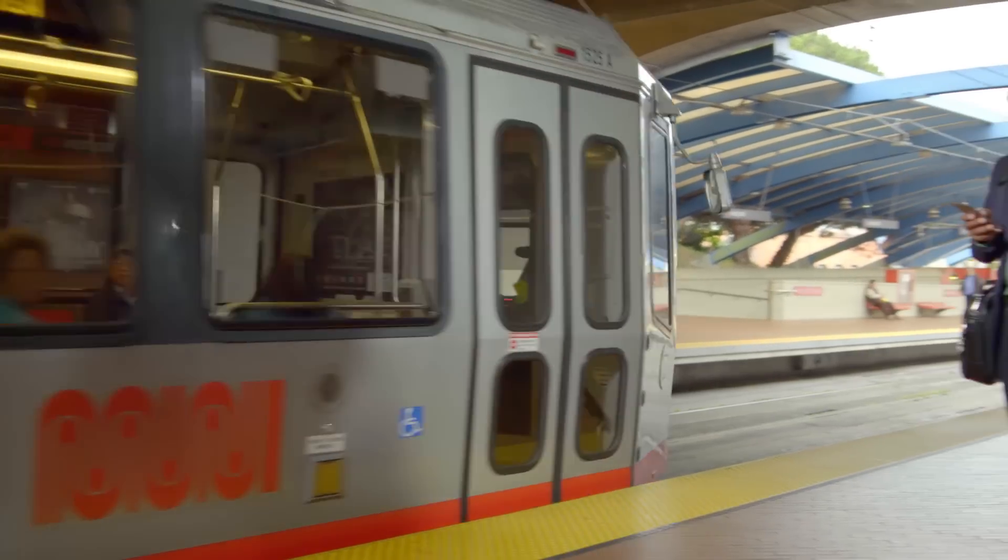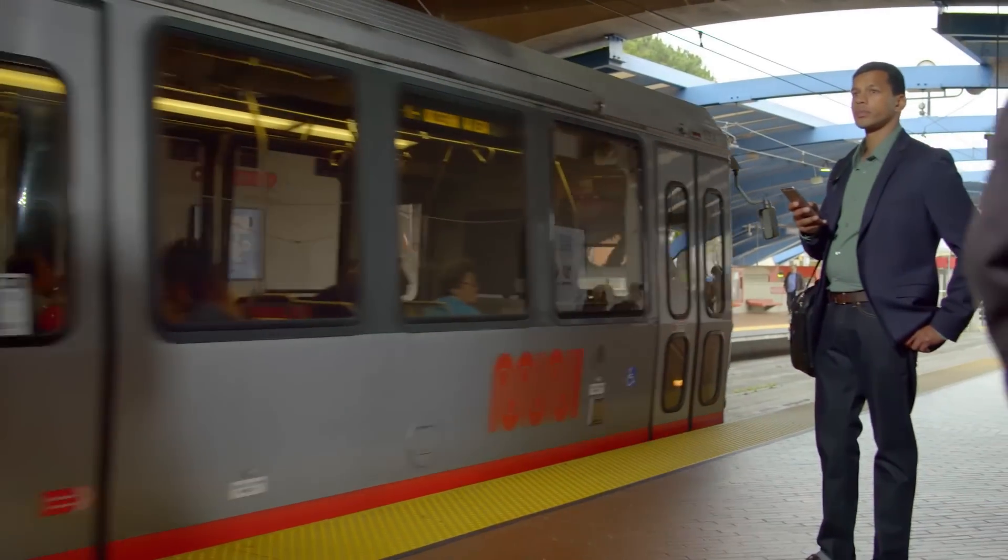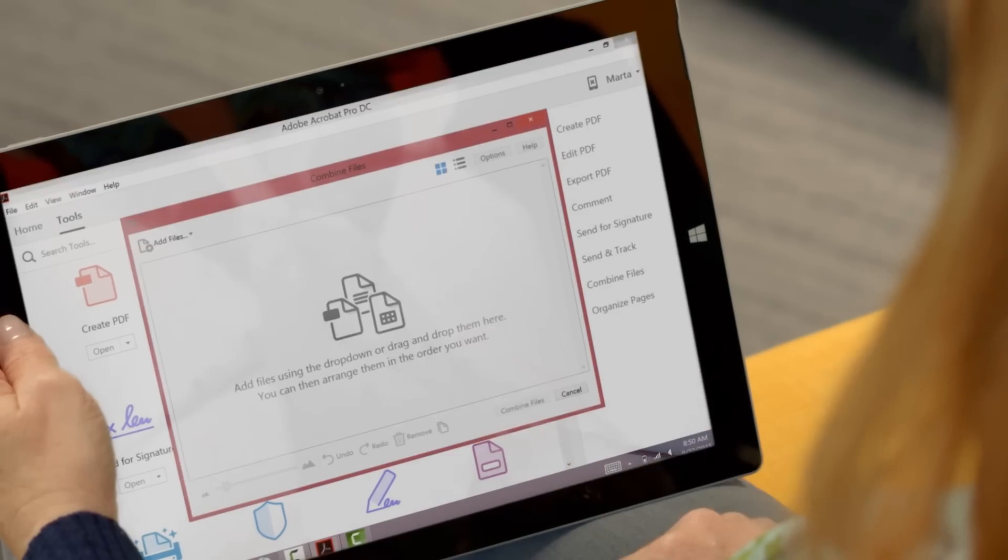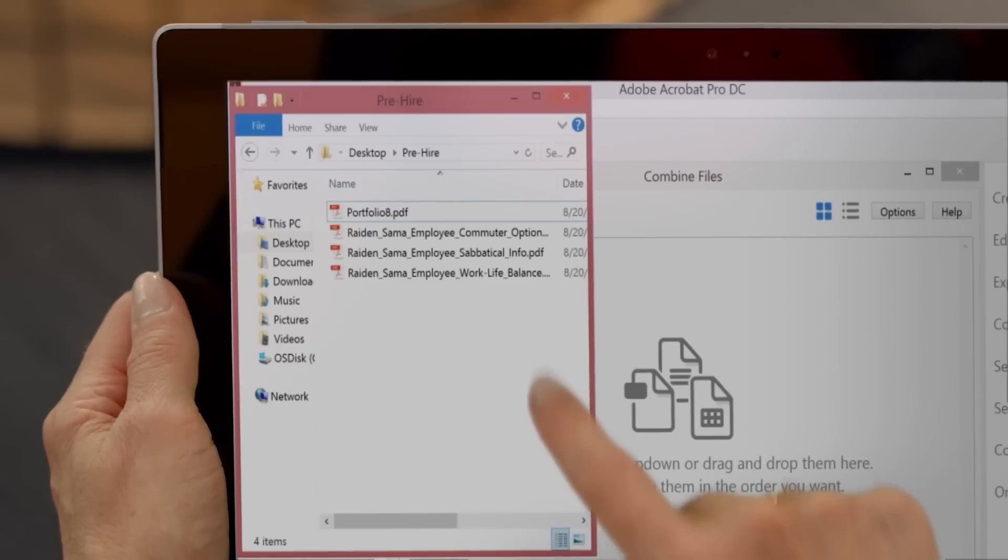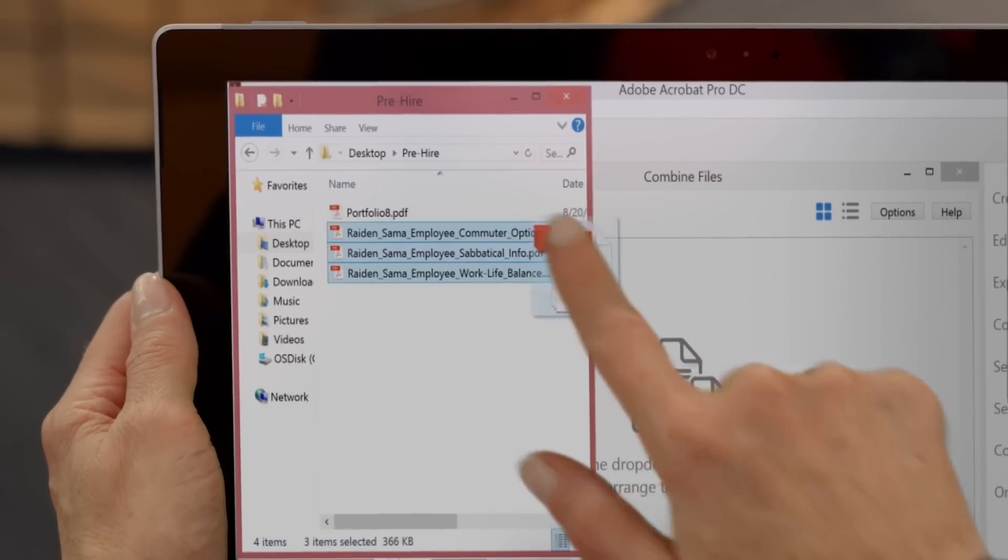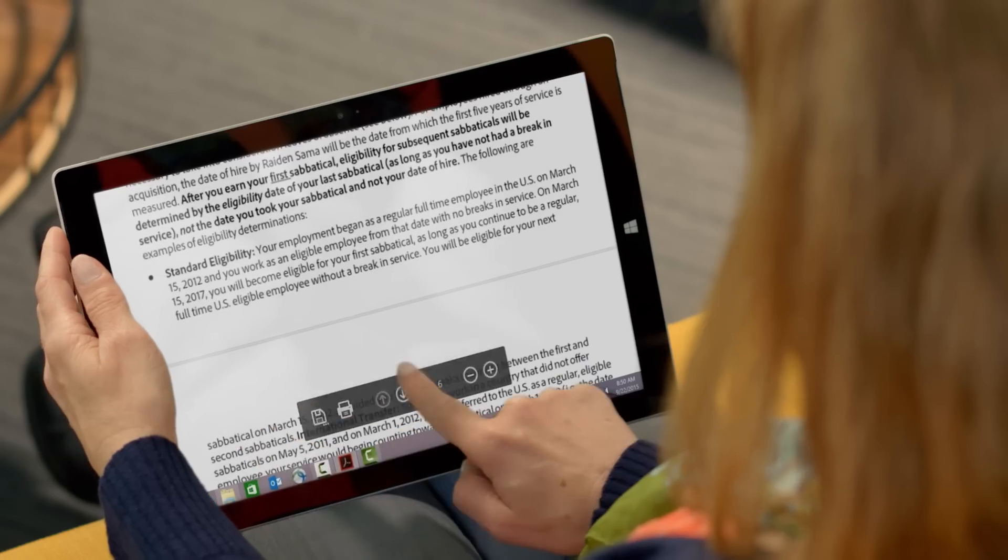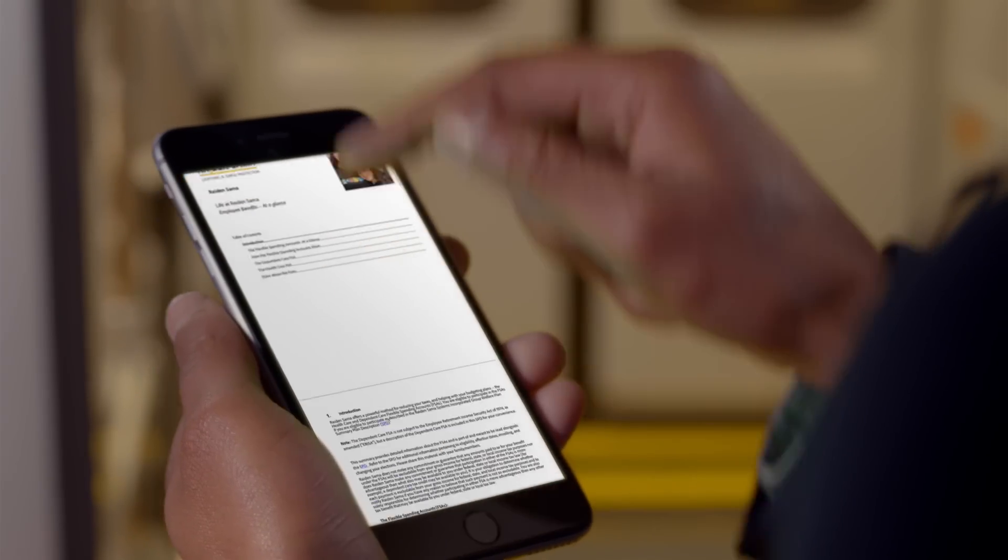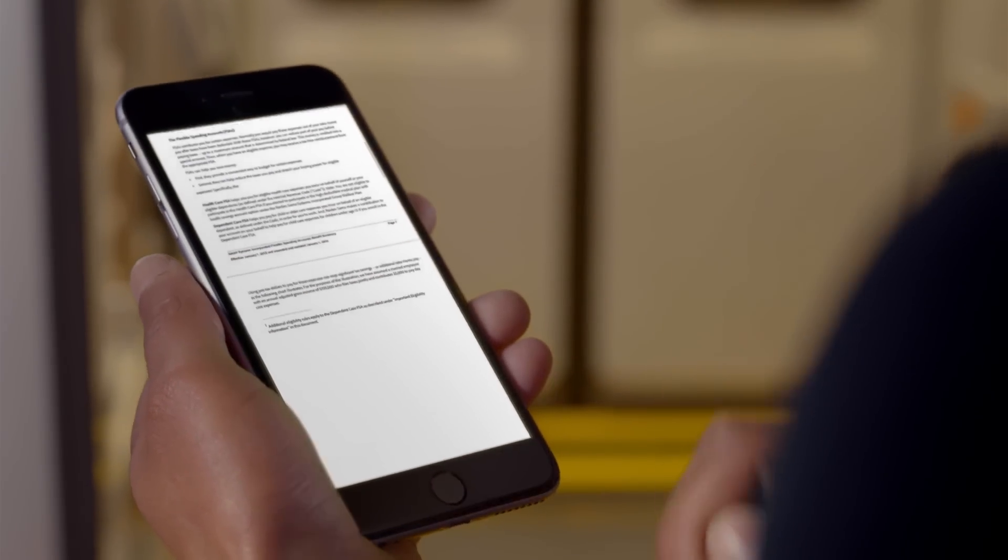To attract top talent, you need to wow them from the start. Your recruiters can combine company and job information in a clean professional PDF that looks great on any device.